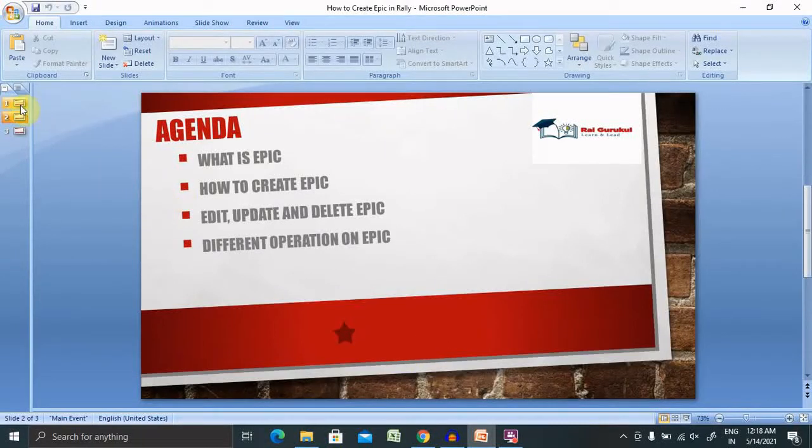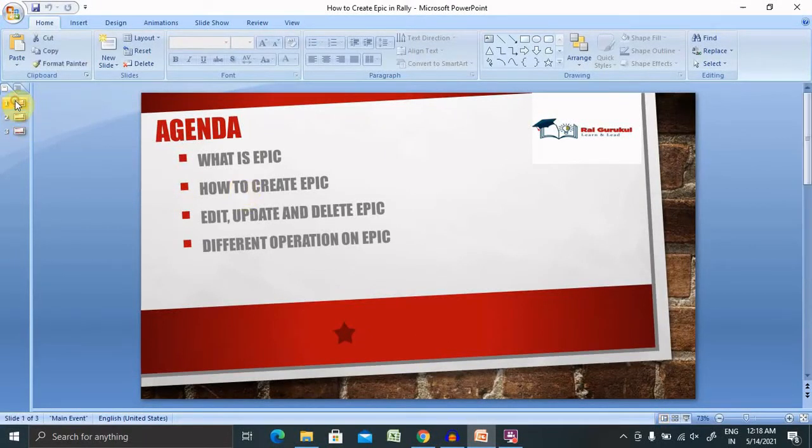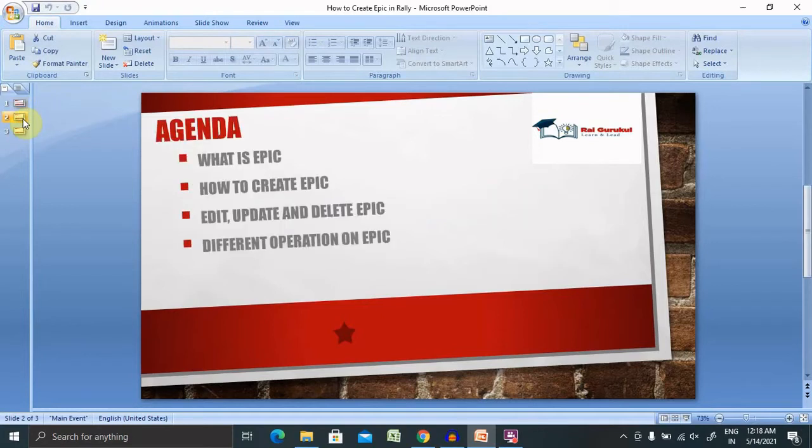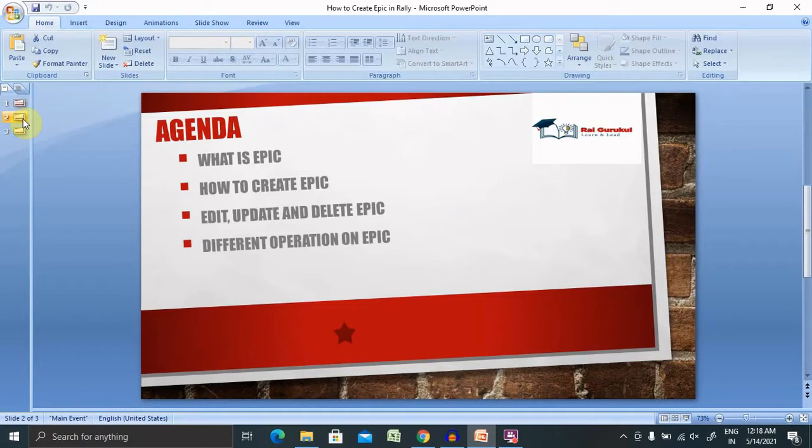Welcome to Rallygo2.com. In this video, we'll discuss how to create an epic in Rally or CA Agile Central. Let's see what we'll cover in this video. We'll discuss what is an epic, how to create, edit, update, and delete an epic, and perform different operations on epics.